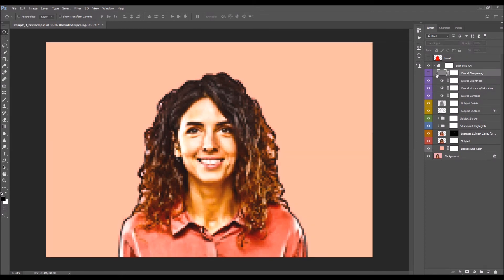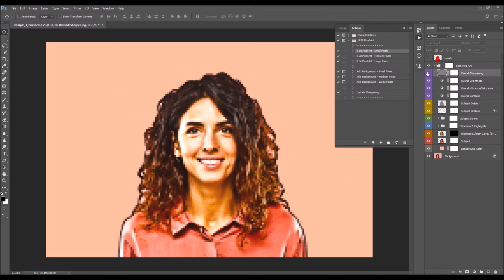Lastly, there is the Overall Sharpening layer. If you made any changes to the design — removing detail, changing opacity, etc. — you need to update this layer as well. To do that, select the Update Sharpening action and click Play, and the action will update the sharpening layer.